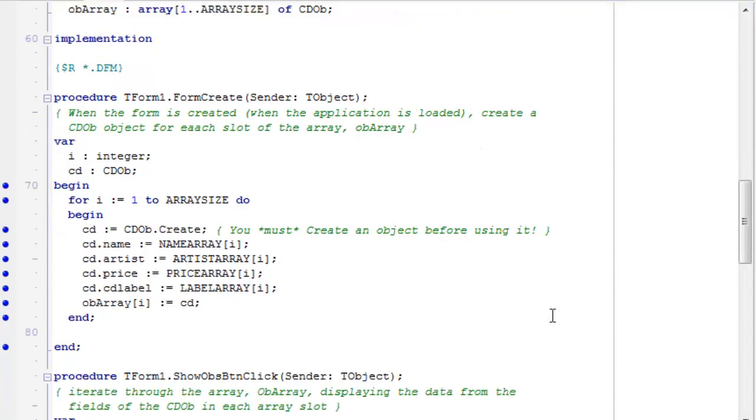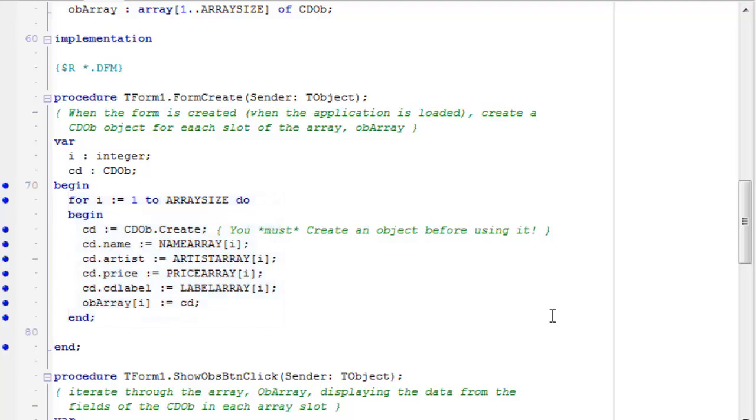When the form is created, I set up a simple for loop. It counts from one to array size. I'm using that array size constant again to make sure I'm dealing with the right number of items.